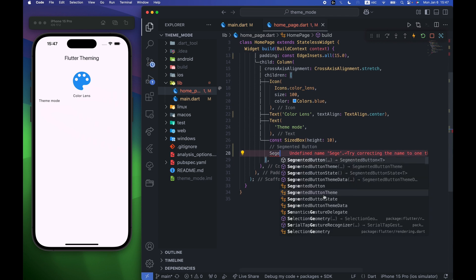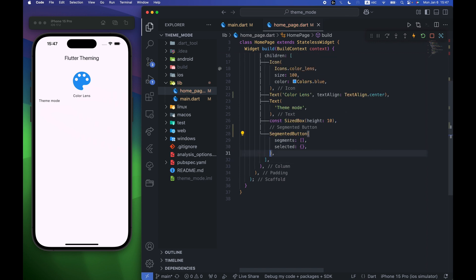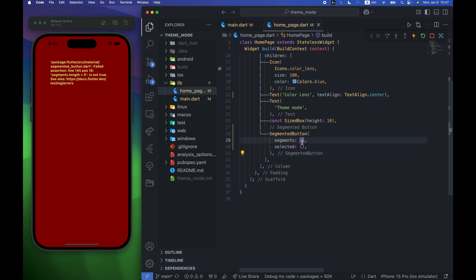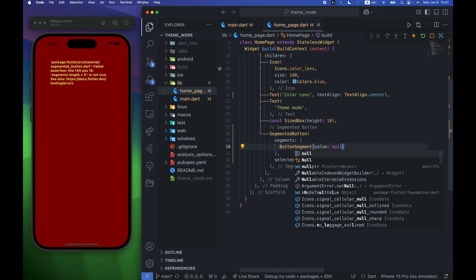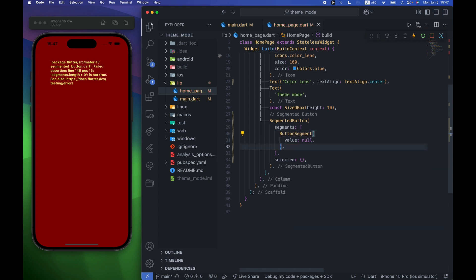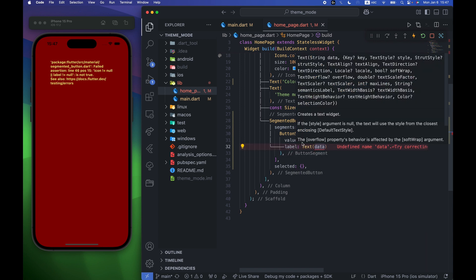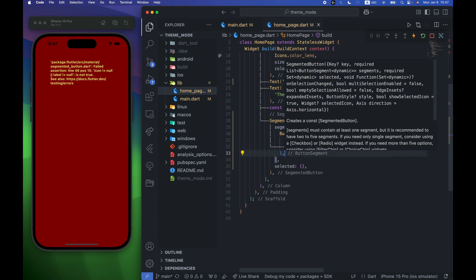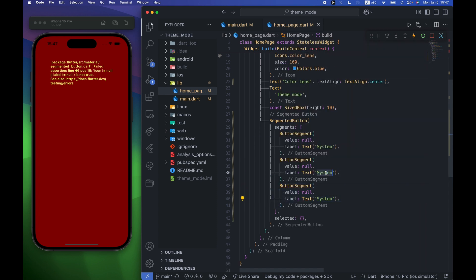I'm going to create the segmented button. For the segments I'll make it an empty list, and for selected the same. Inside the segments I'm going to create a ButtonSegment. For the value I'll make it null for now, and I'll add the label parameter with the text 'system'. I'll duplicate this and create 'light' and 'dark' segments as well.